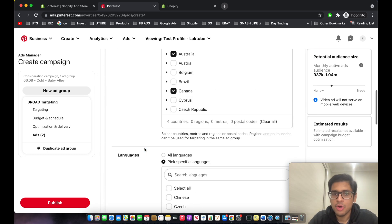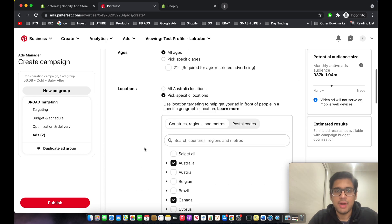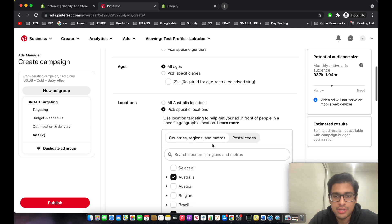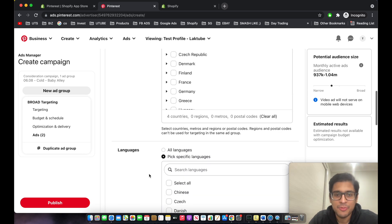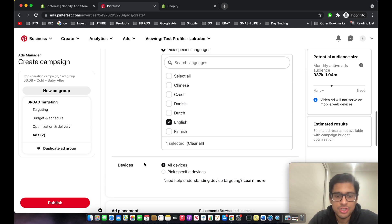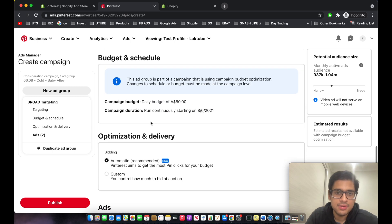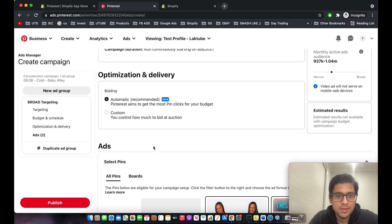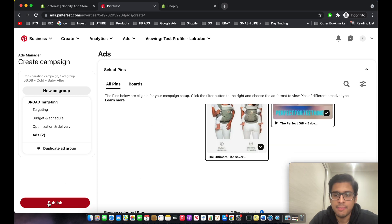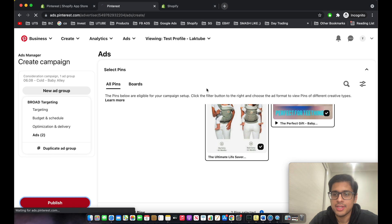Before publishing the campaign, I'll double-check everything: broad targeting, all genders, all ages, English, all devices, all placements, daily budget $50, automatic bidding, and the actual ads. Finally, click 'Publish' after completing all your testing.